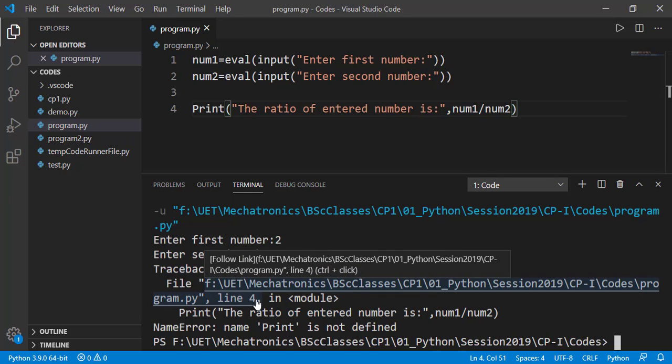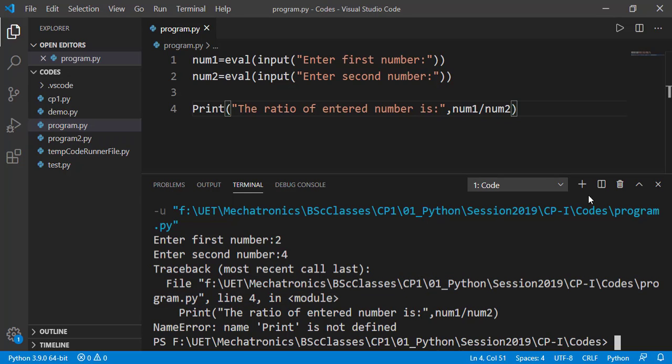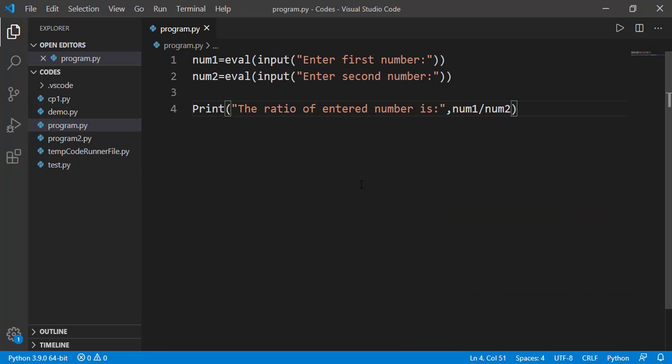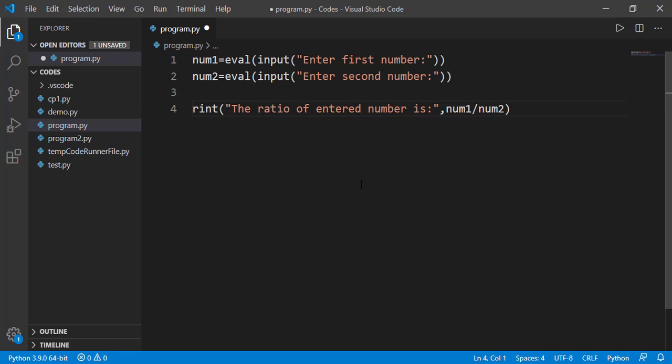Sometimes, the actual syntax error can be on previous line rather than the one indicated by the interpreter. So, I'll suggest to see carefully the line indicated by the interpreter and one or two before that. Let's change that back to small p.